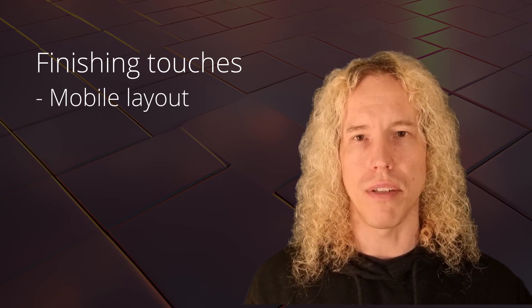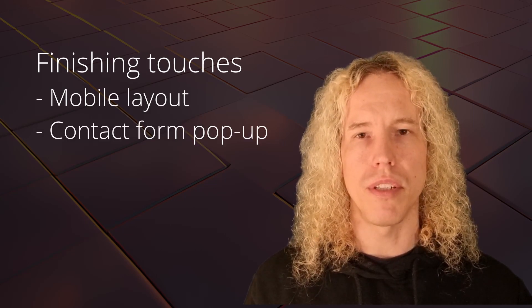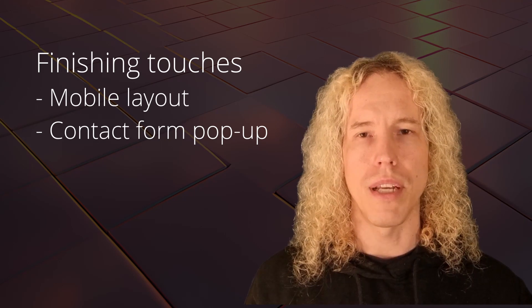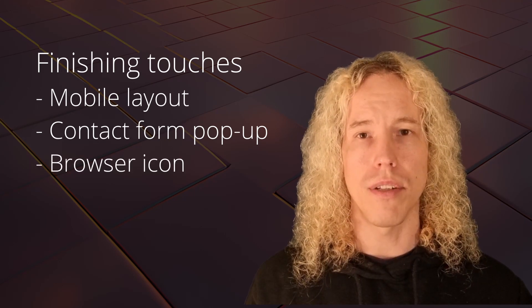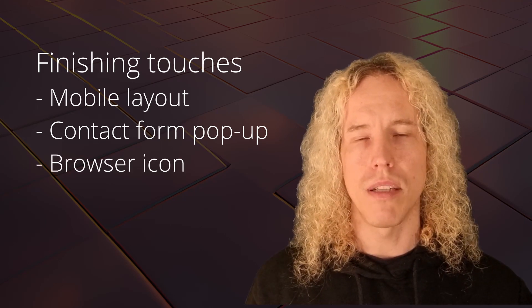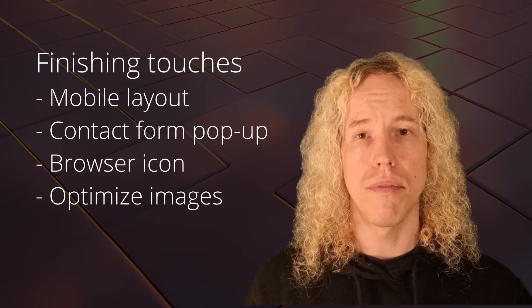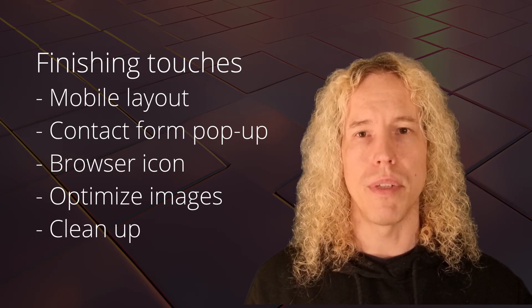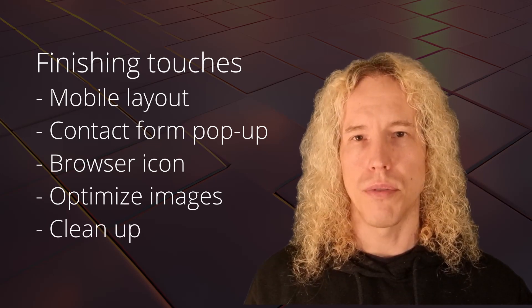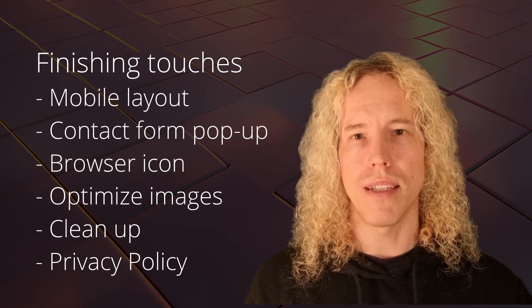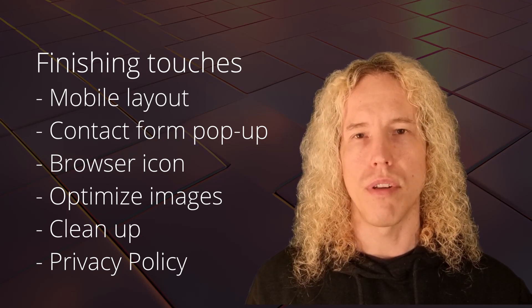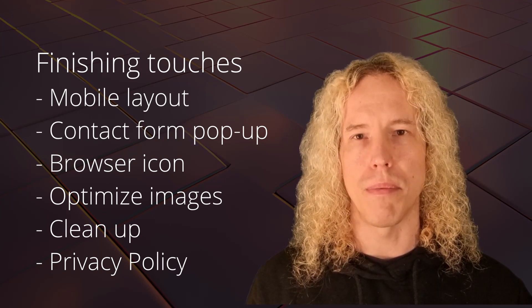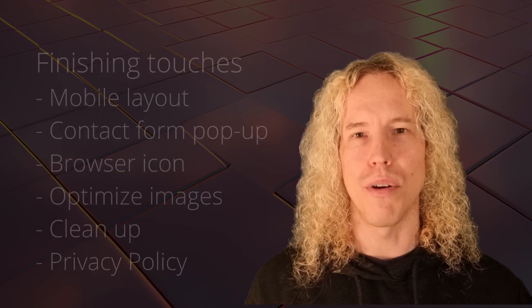Welcome to the last main video of the course to finish your website. We are going to edit the mobile layout for each page and function, create a popup to encourage visitors to contact you, create a unique icon for your website, optimize the file size of images for faster loading, clean the media library, create cookie consent and privacy policy, and do some final cleaning to have your website ready. Let's go.